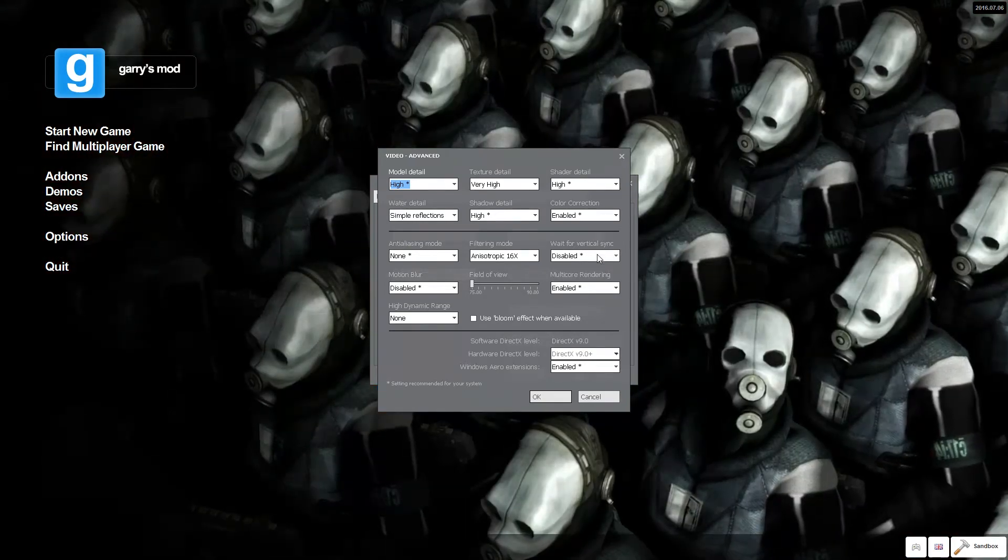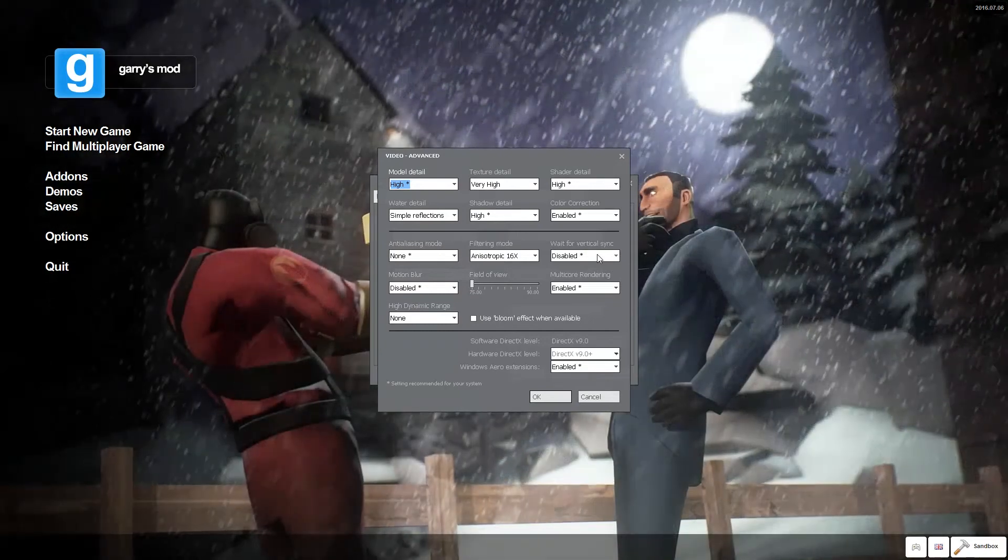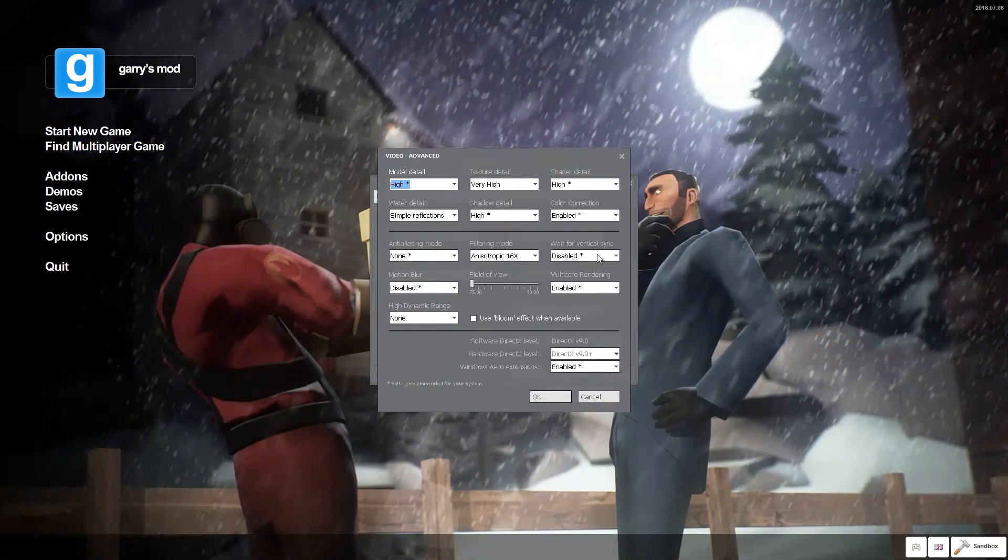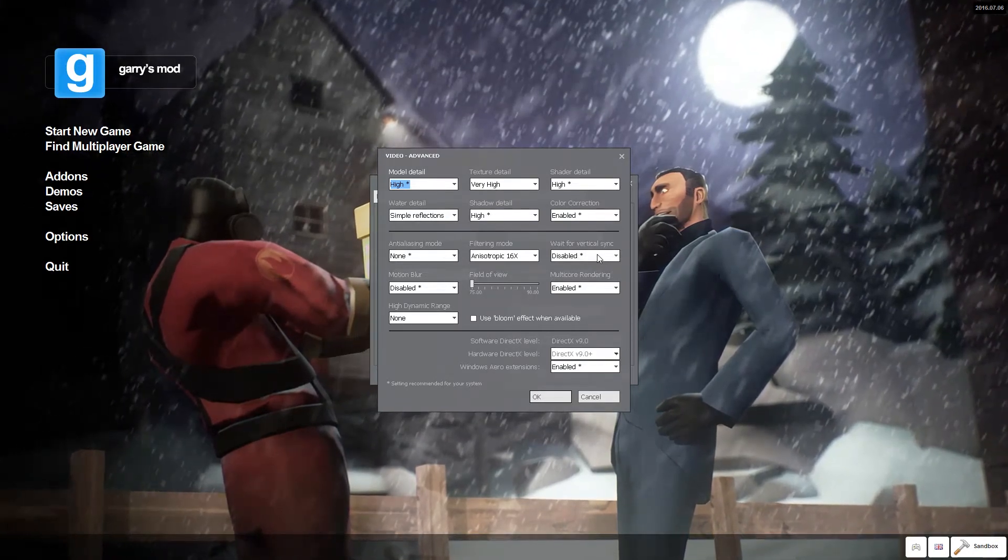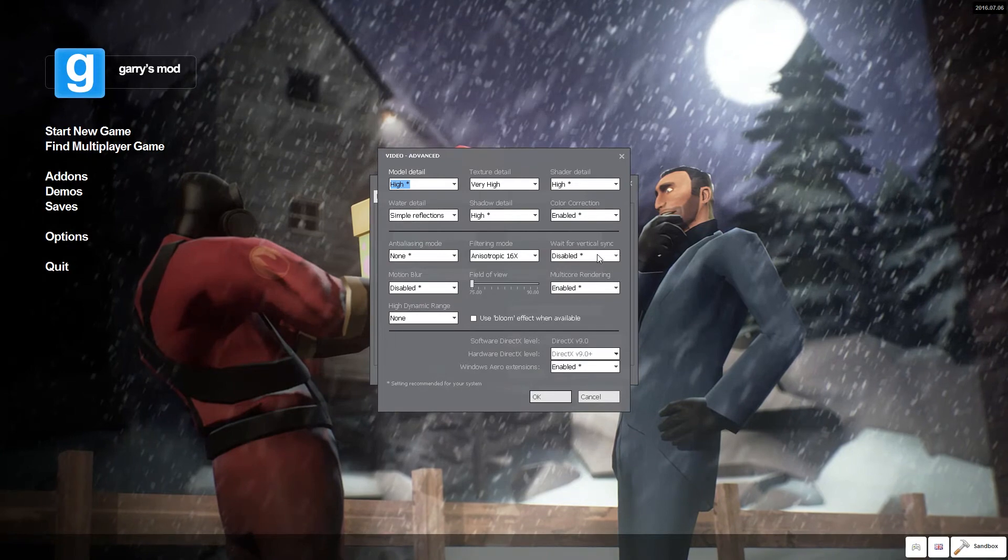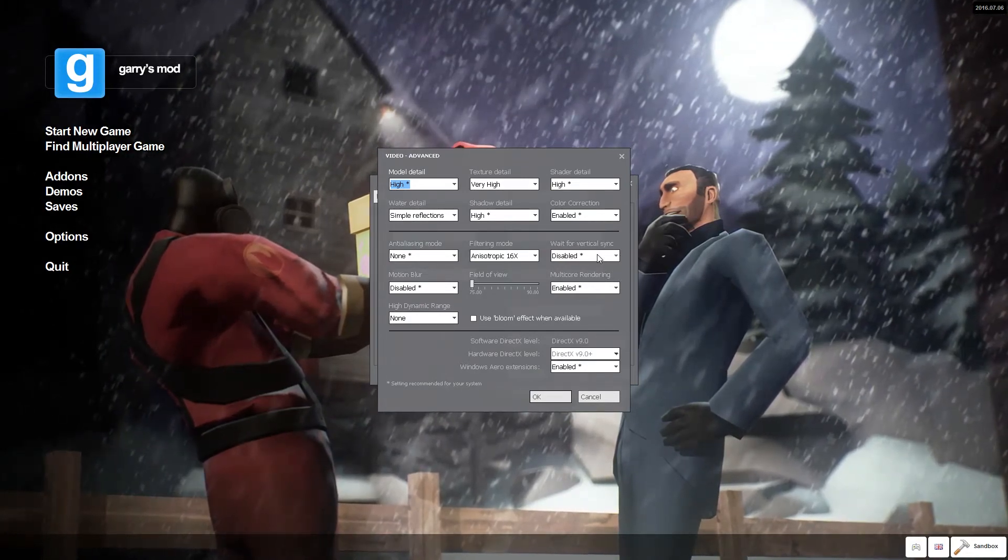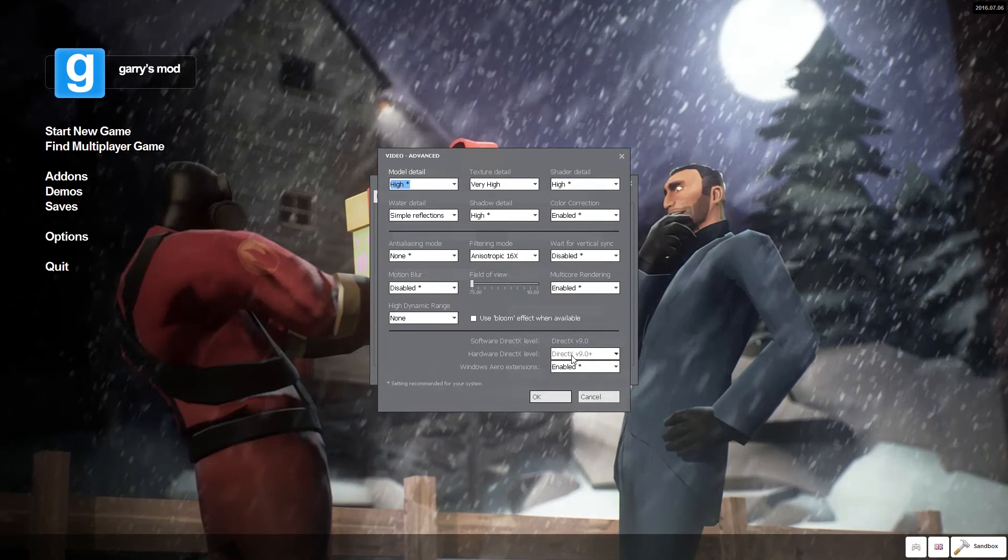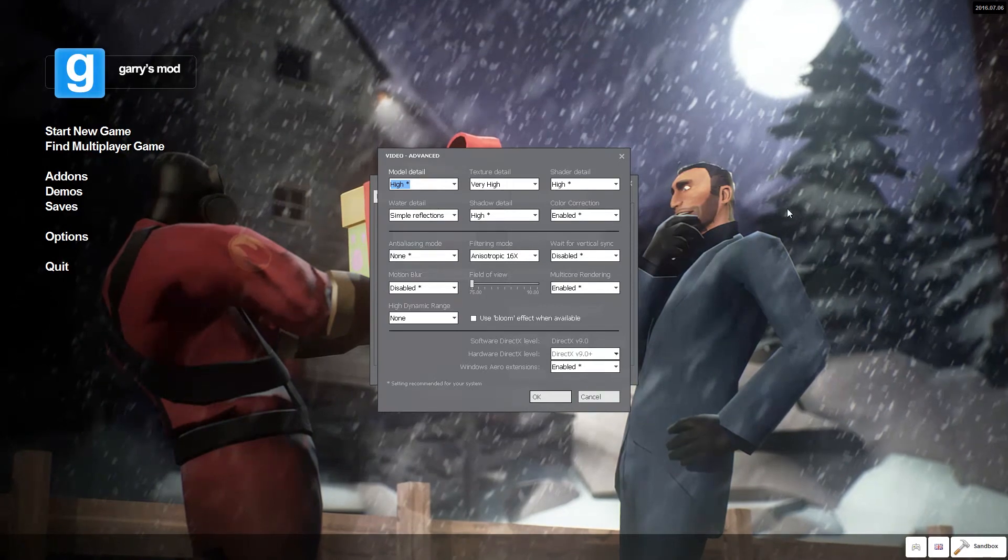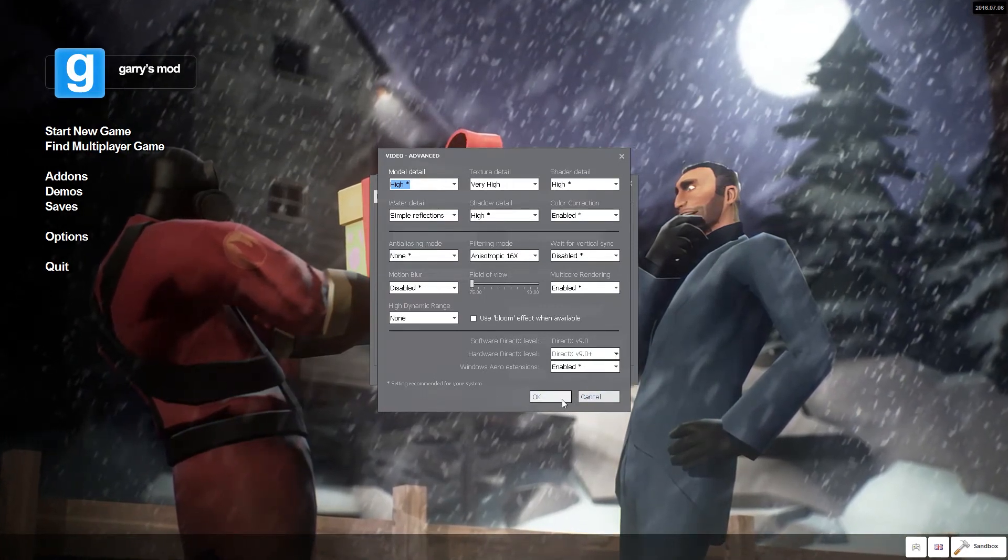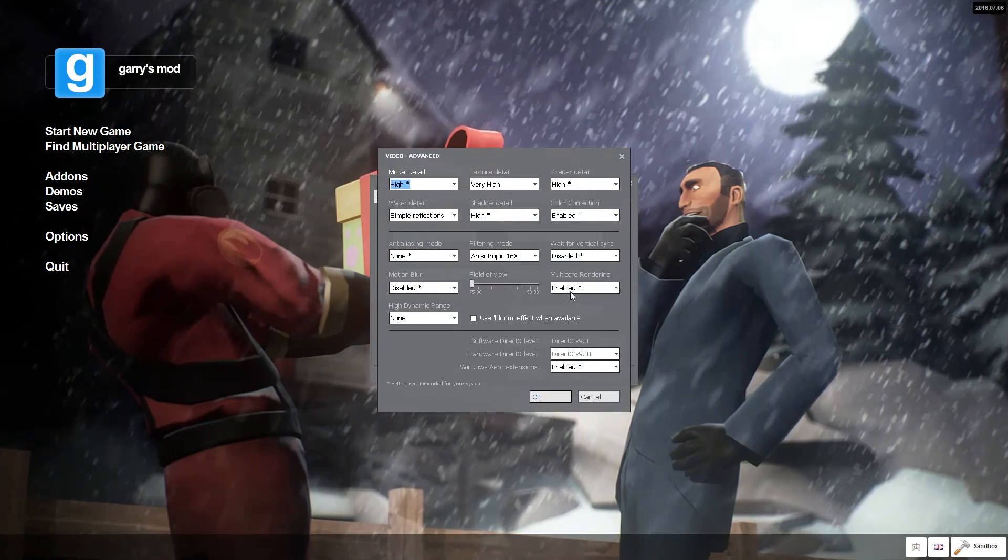So, vertical sync, if you're running a competitive game where you're getting over 60, I would leave it disabled unless you're getting screen tearing. Most of you probably don't know what that is. But yeah, I'd leave it disabled for now. So, most of these would be on very low, except for model detail.